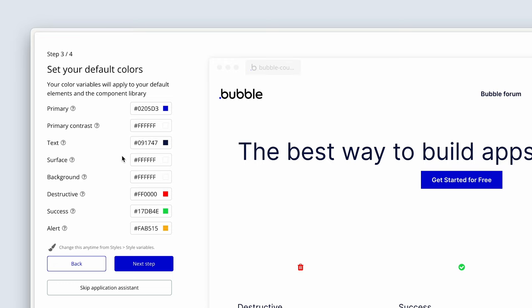Click the next step. These are the default colors that Bubble has provided. We are actually going to change and adapt these colors a little bit later on, but for now we can skip ahead. Next step.